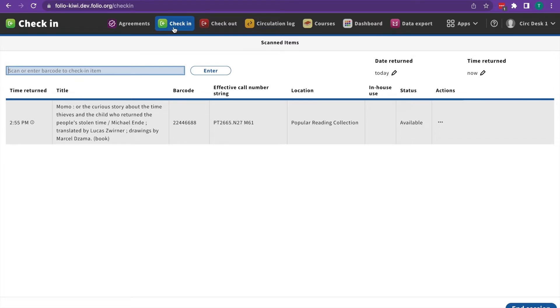Folio is going to show us the time it was returned, the title, the barcode, the call number, the location, whether or not it was an in-house use, and its current status.